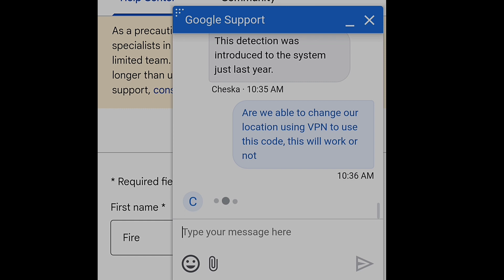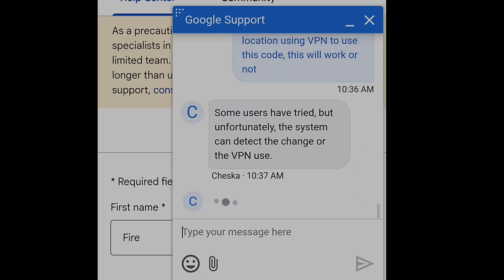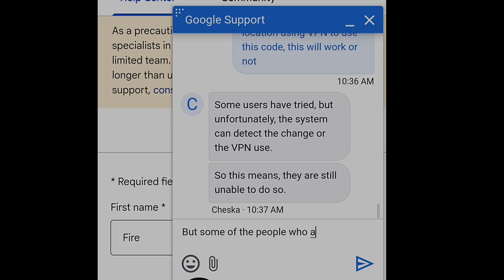I asked: can we change our location using a VPN to use this code? She replied: 'Some users have tried, but unfortunately the system can detect VPN use.' So if you are trying to use a VPN to redeem a Google Play gift card, Google will directly recognize that and stop you. This means you cannot redeem your Google Play gift card from another country using a VPN — all those YouTube videos claiming VPN works are fake.